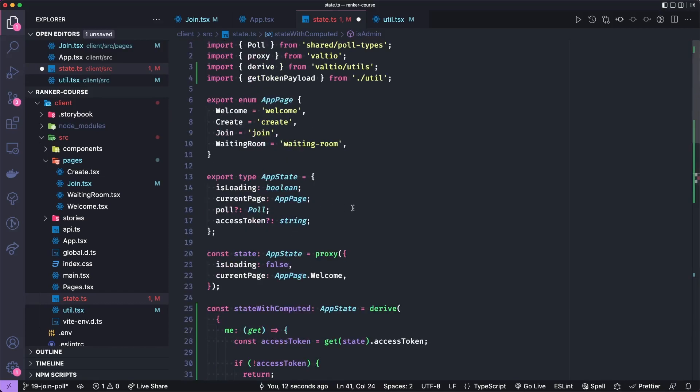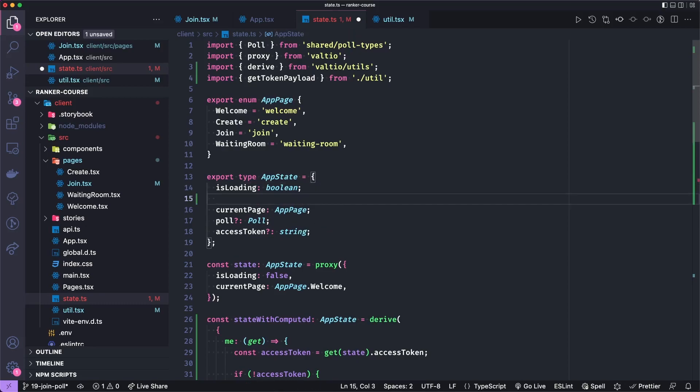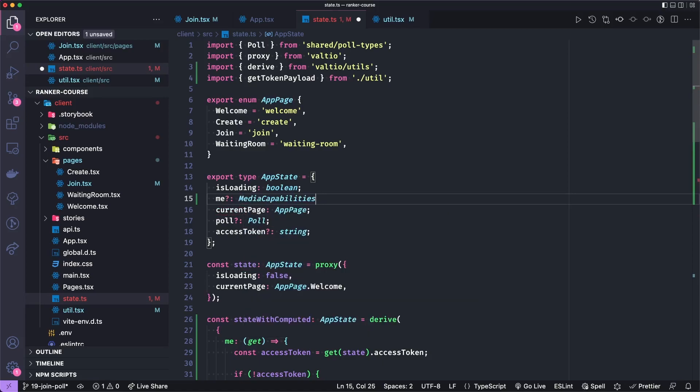And working with app state or TypeScript and derived state is a little funny. But in our app, we're able to kind of work around it. And we'll just do that now by adding me to this app state.